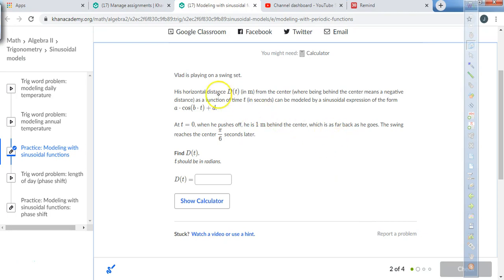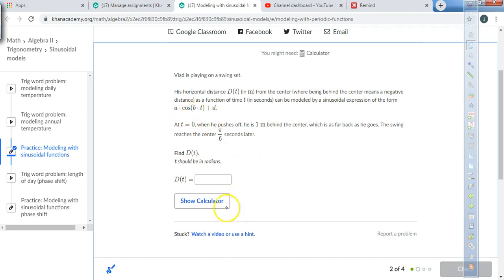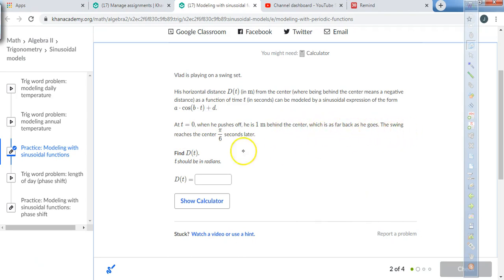This problem says LOD is playing on a swing set. Its horizontal distance D of T in meters from center — where being behind center means a negative distance — can be modeled by a sinusoidal expression of the form A cosine of B times T plus D. At T equals zero, when he pushes off, he is one meter behind center, which is as far back as he goes. The swing reaches the center at pi over six seconds later.